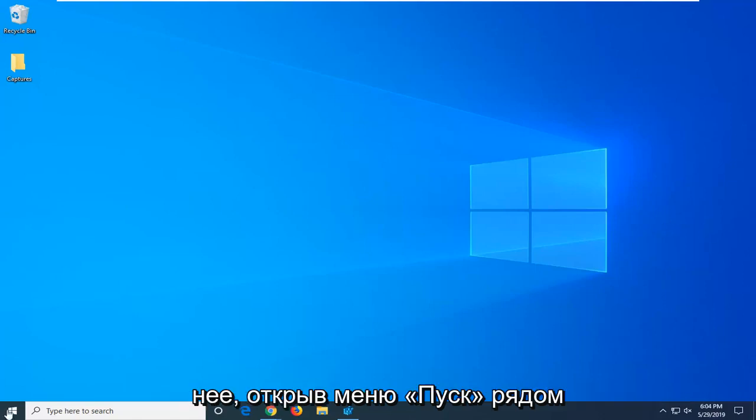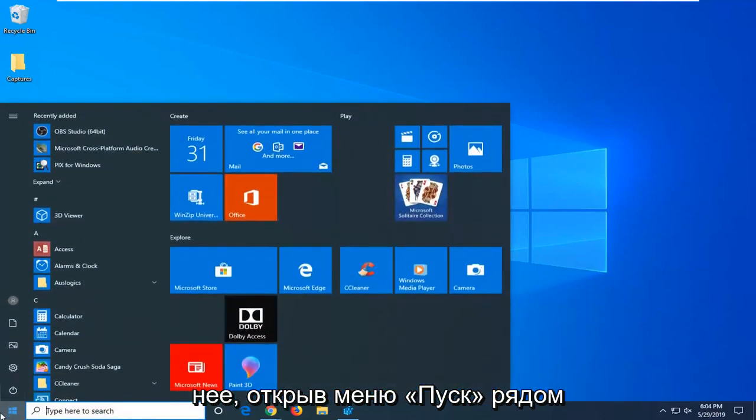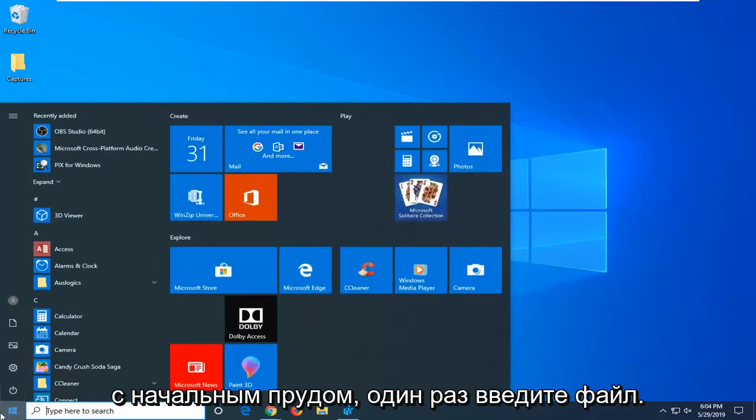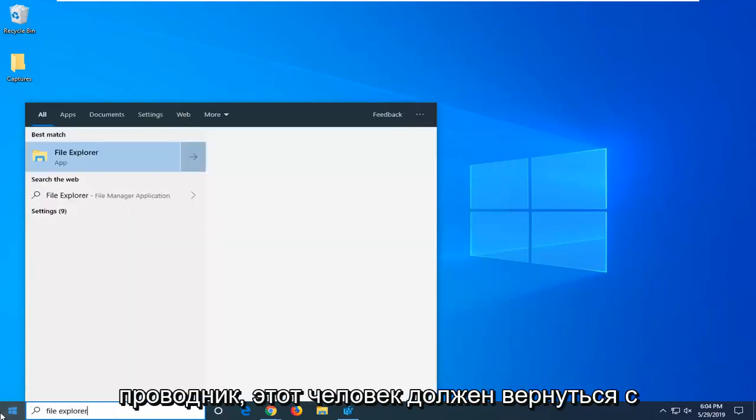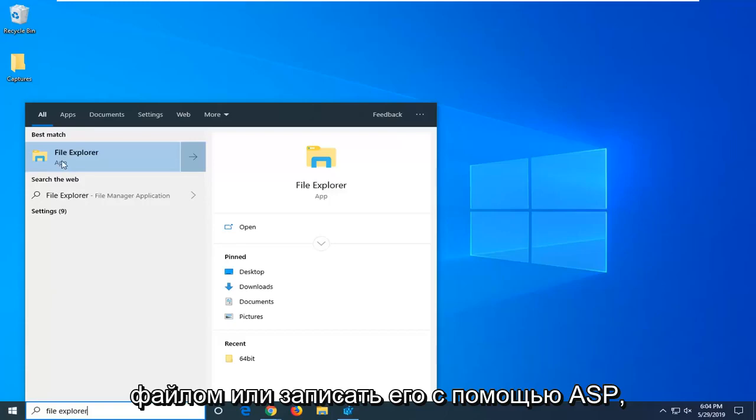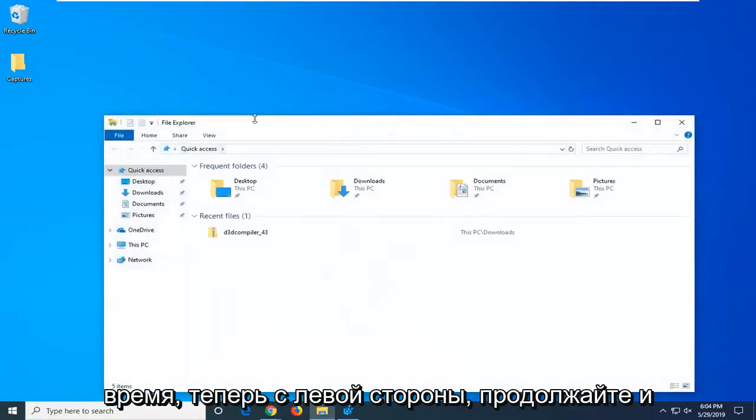We're going to jump into it by opening up the start menu. Click on the start button one time, type in file explorer. Your search should come back with File Explorer right above app. Go ahead and left click on that one time.